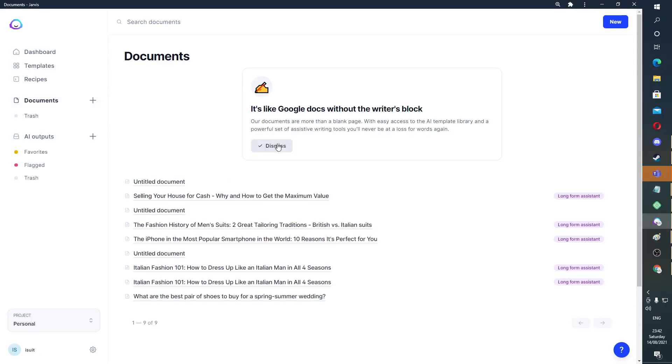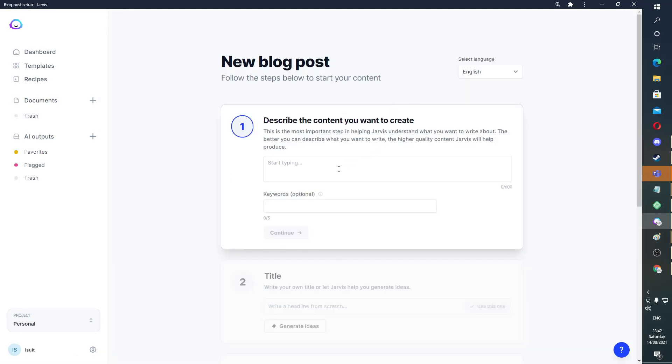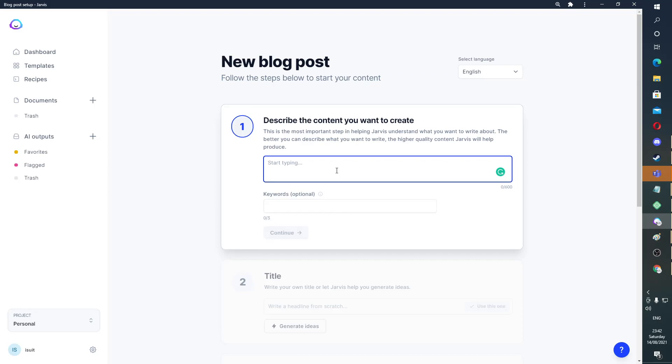You get a five-day trial with 10,000 free words to see if you like the tool. Without any further ado, let's get straight into making a blog post with Jarvis in under 10 minutes. Open a new Jarvis document and go to the blog workflow. We're going to make a blog post in as short a time as possible without any edits, so you can see how strong this tactic is.